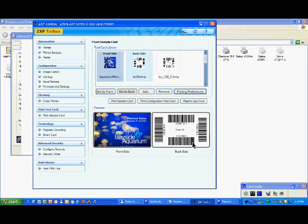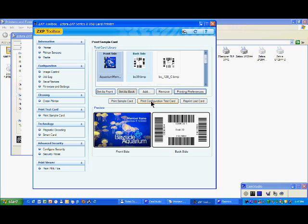You can print a configuration card which gives you some information about the printing, the serial number and so on. It's nice to have it, especially when you give the printer to a customer, so at least you have a reference.